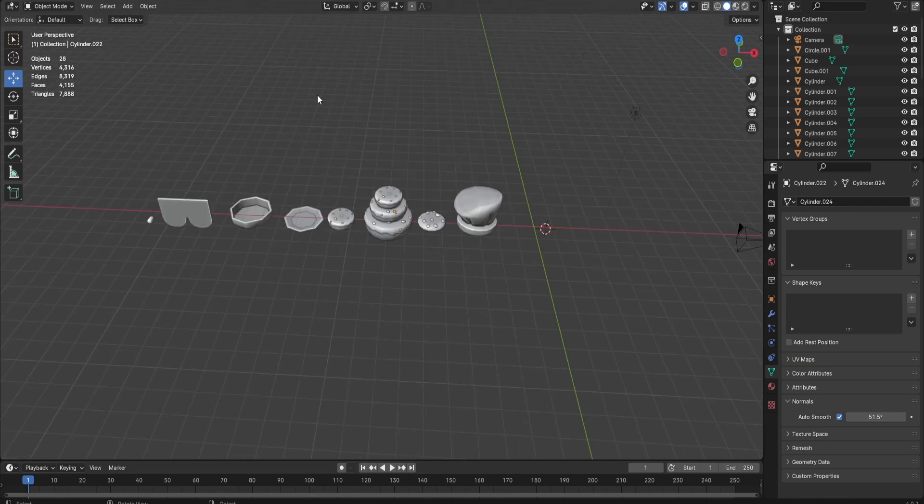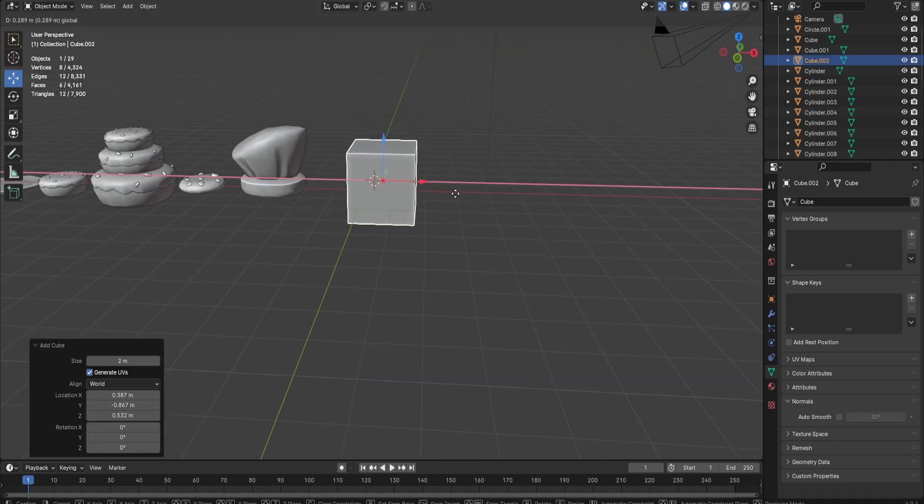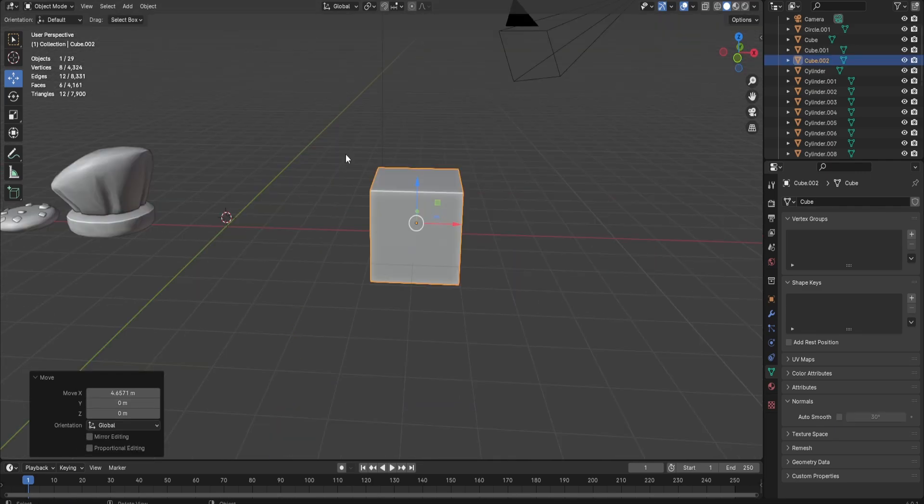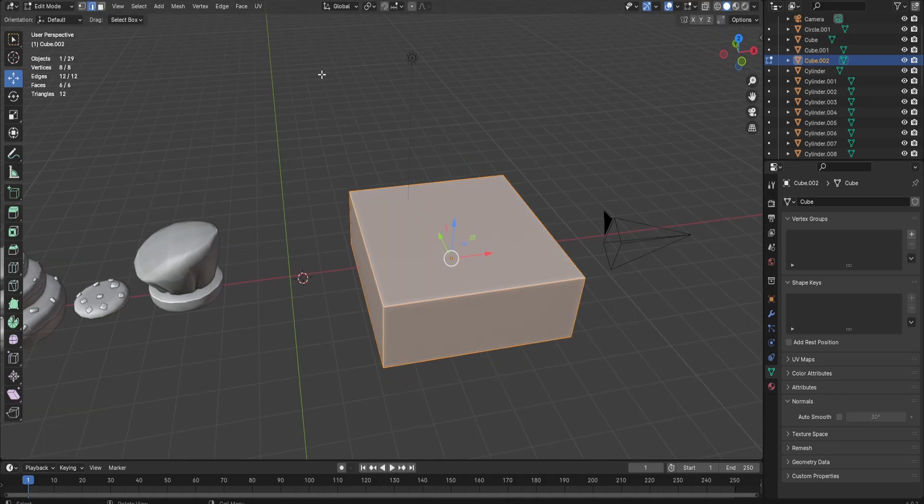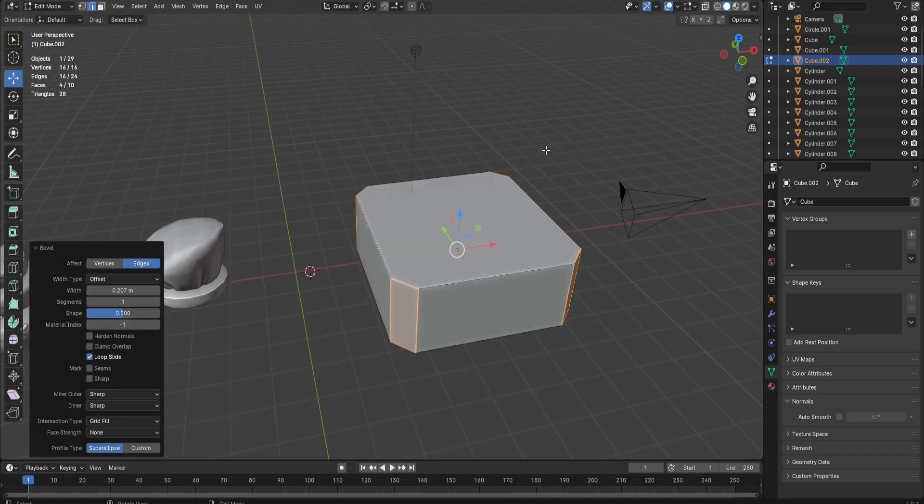For the bakery building, I'm going to make it a block. As you can see, I have the block right here. I'm going to bring it to the side, then stretch it out like this. Now I'm going to select the edges and bevel it, just like that.